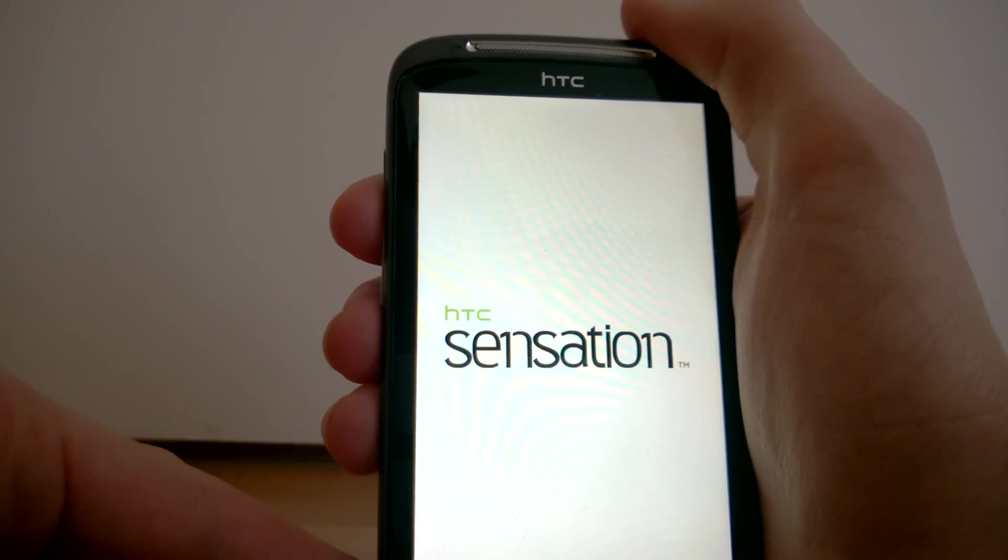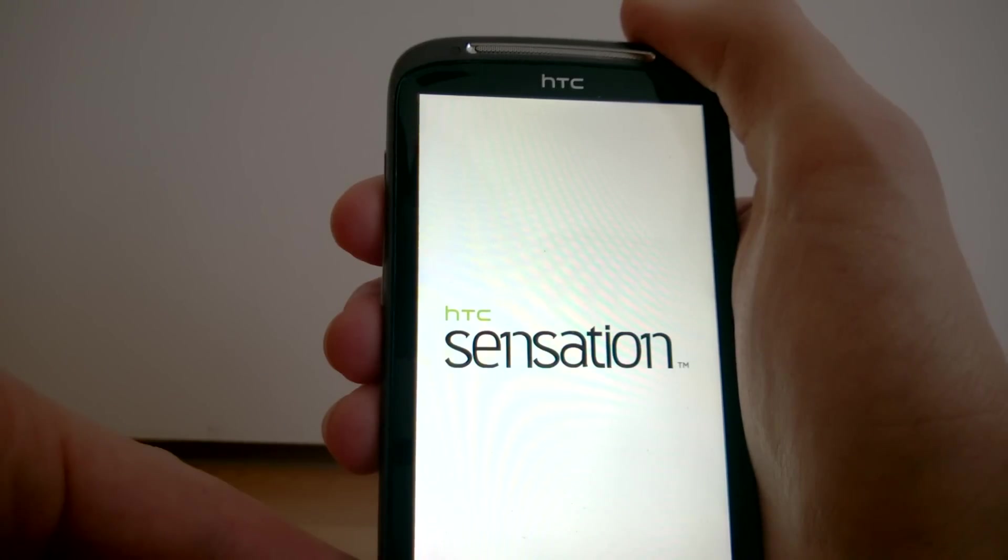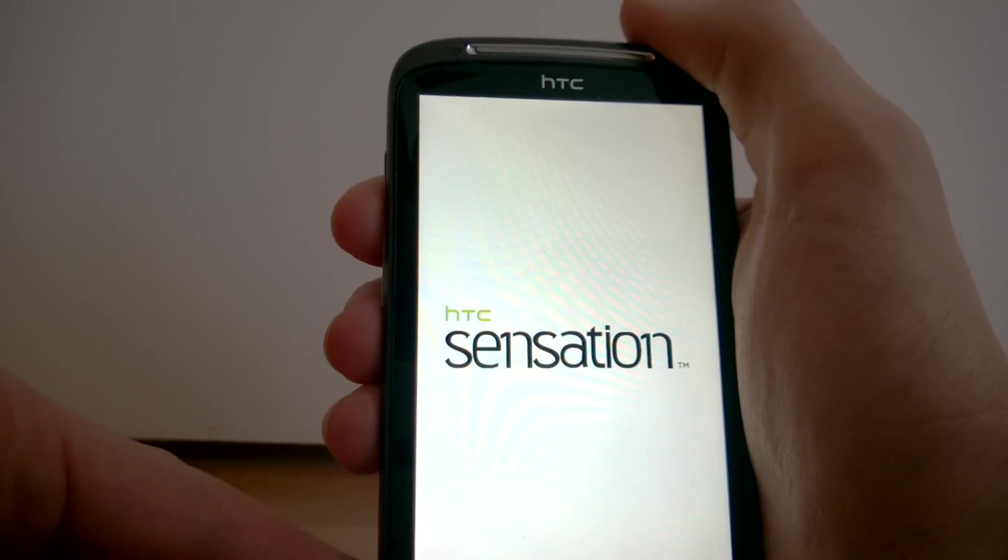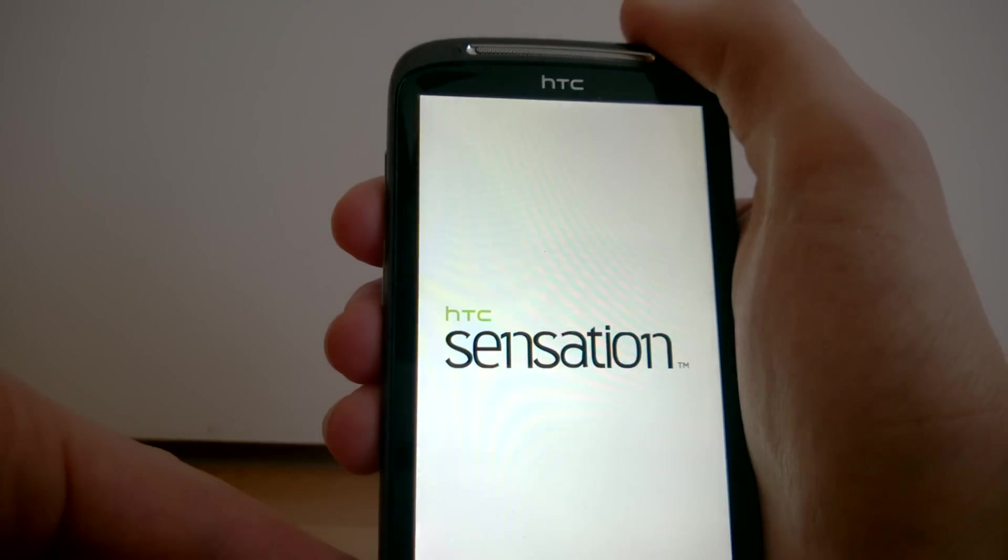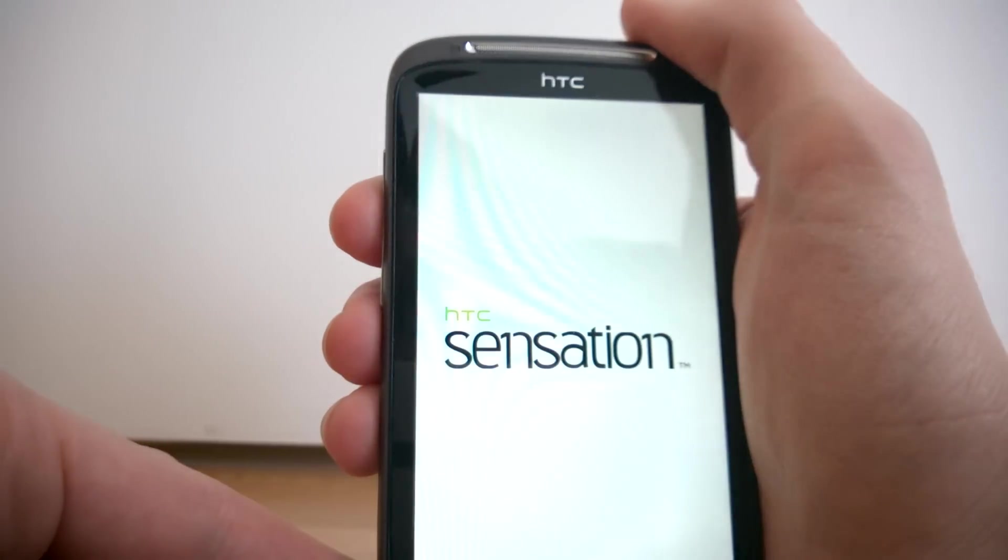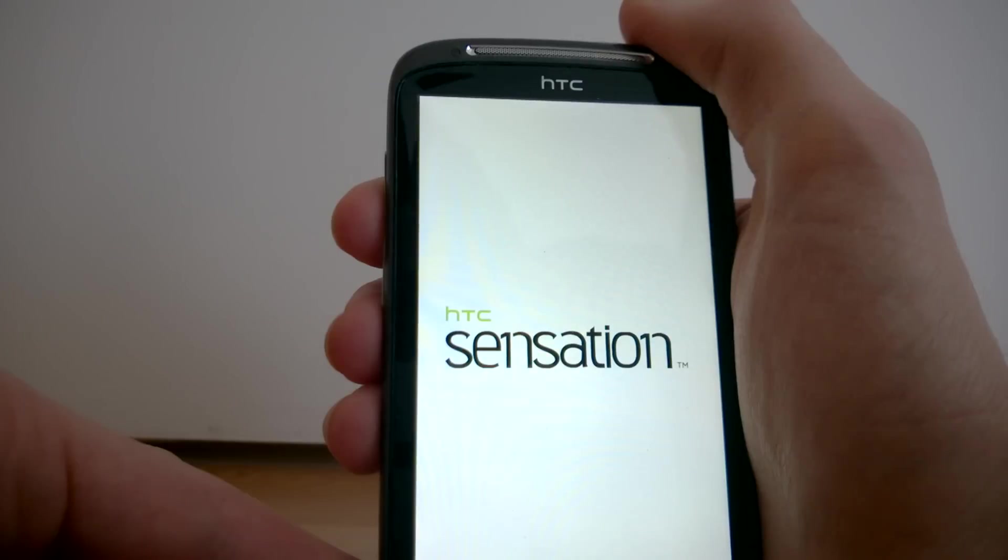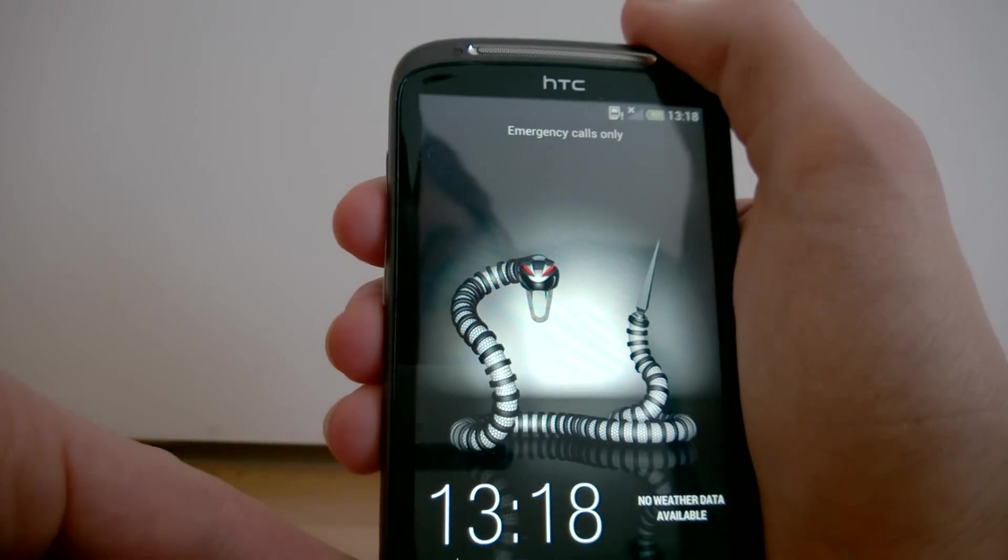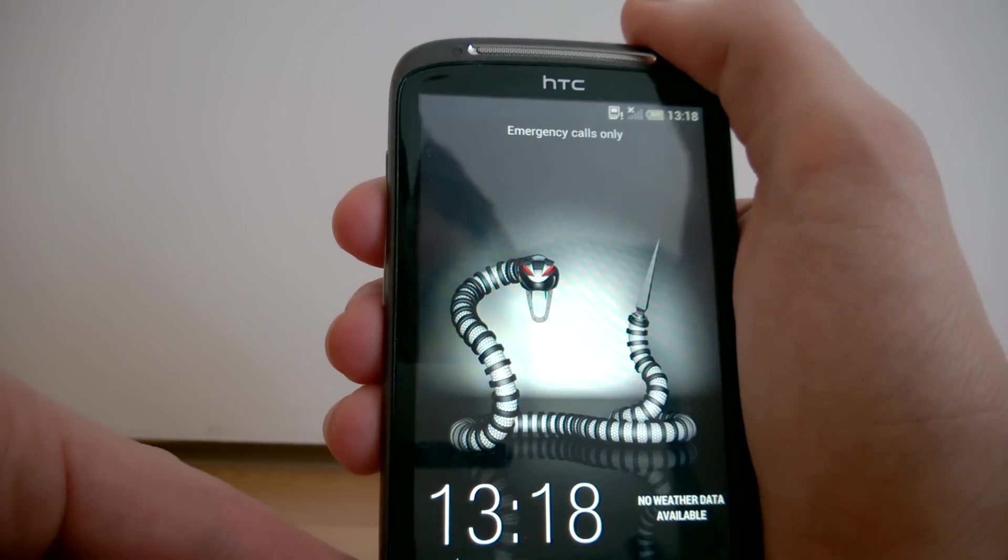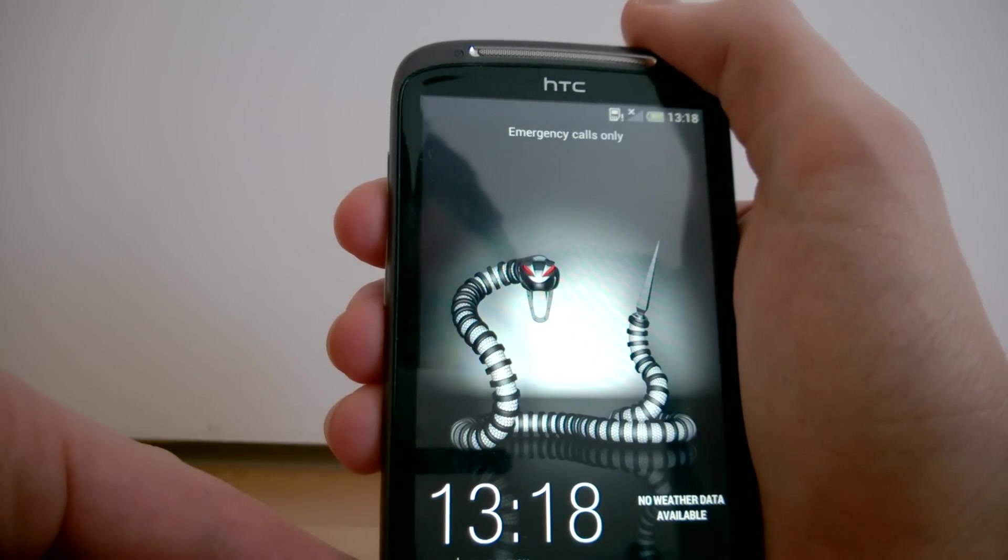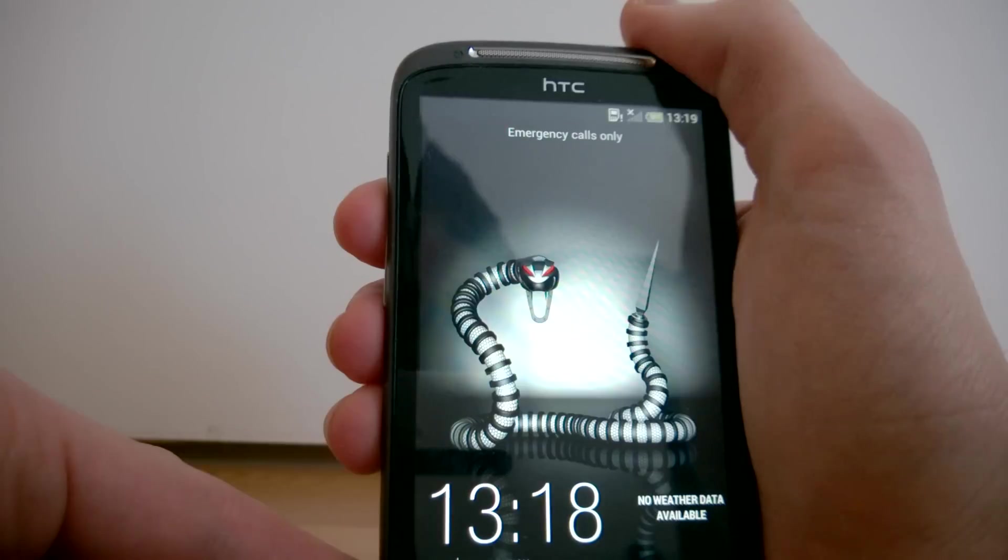Before we flashed the boot image we were stuck here, and now we have to wait. I would say maybe the first time 10 minutes. Just wait 10 minutes and if there's nothing happening on the phone, there's something wrong.